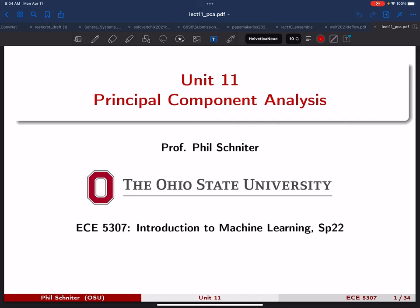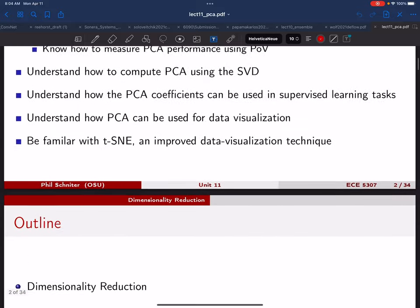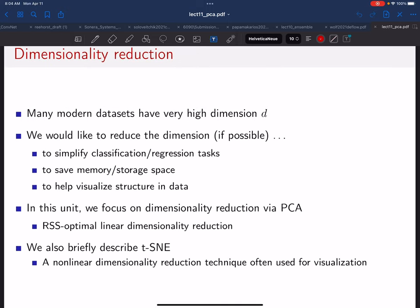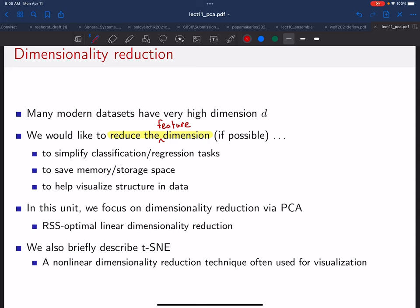Good morning everyone. We're going to start a new unit today: principal component analysis. Our main goal is to reduce the dimension, particularly the feature dimension. We usually think of the feature dimension using the variable d. Some toy datasets have a small d, but many realistic datasets have a very large d.